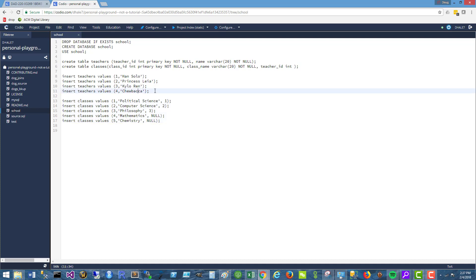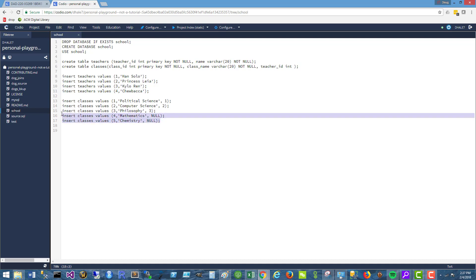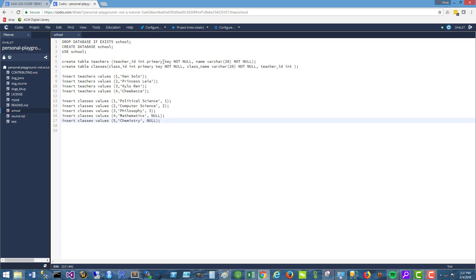Chewbacca, number four, is not assigned a class. He is currently an unassigned, classless teacher. And conversely, math and chemistry are classes that do not yet have a teacher assigned to them, which is signified by this null here. So that's what we've got going on in this sample database.